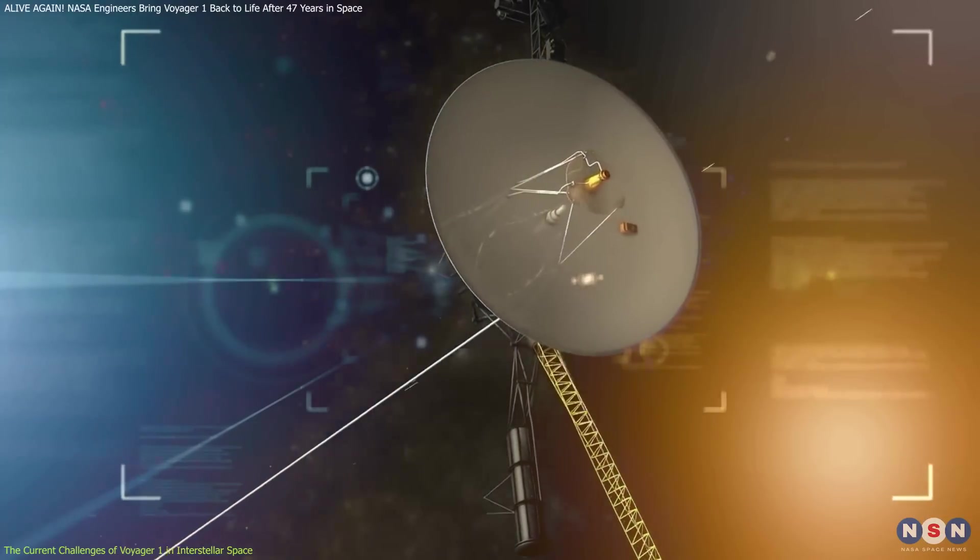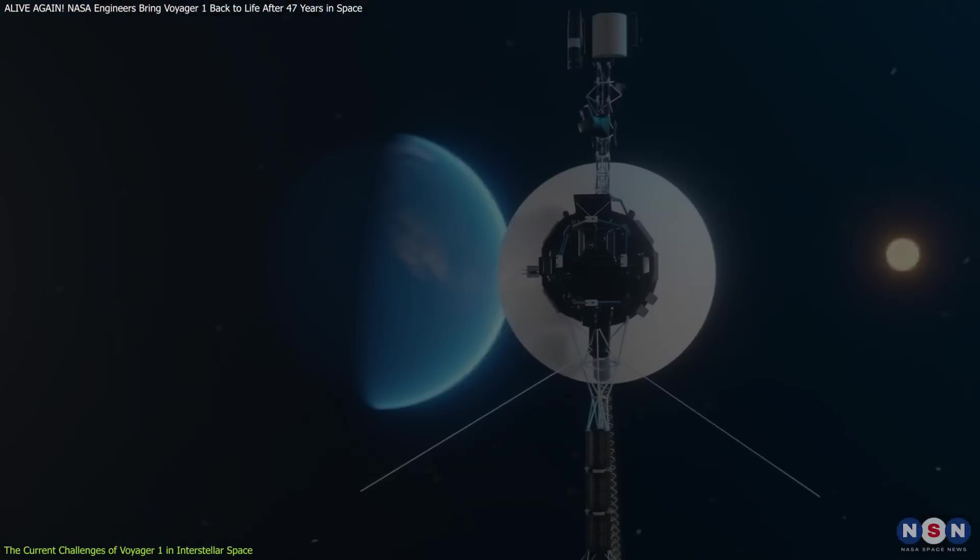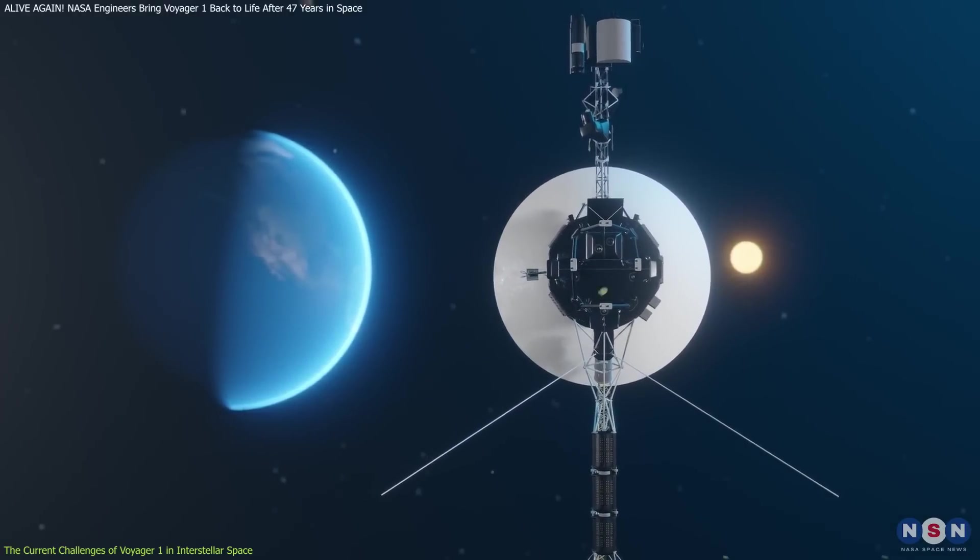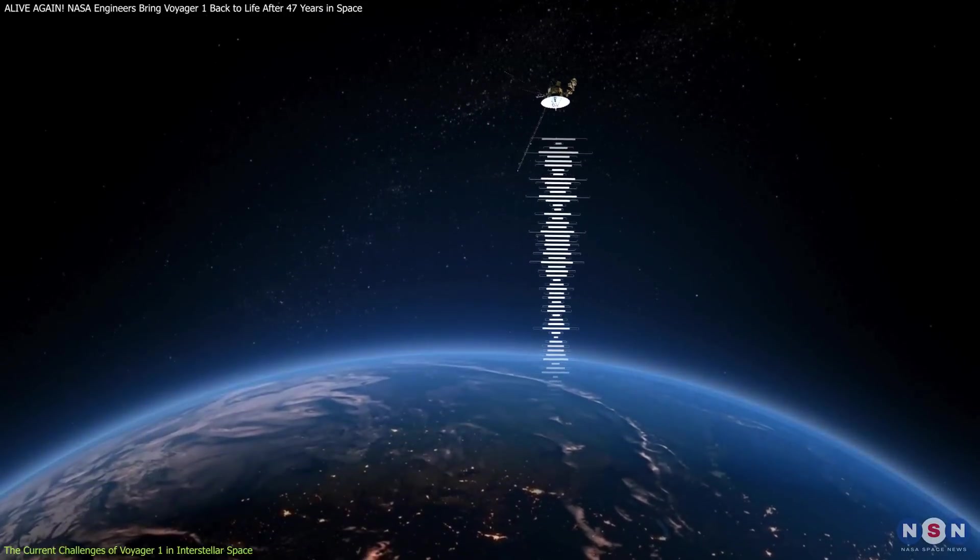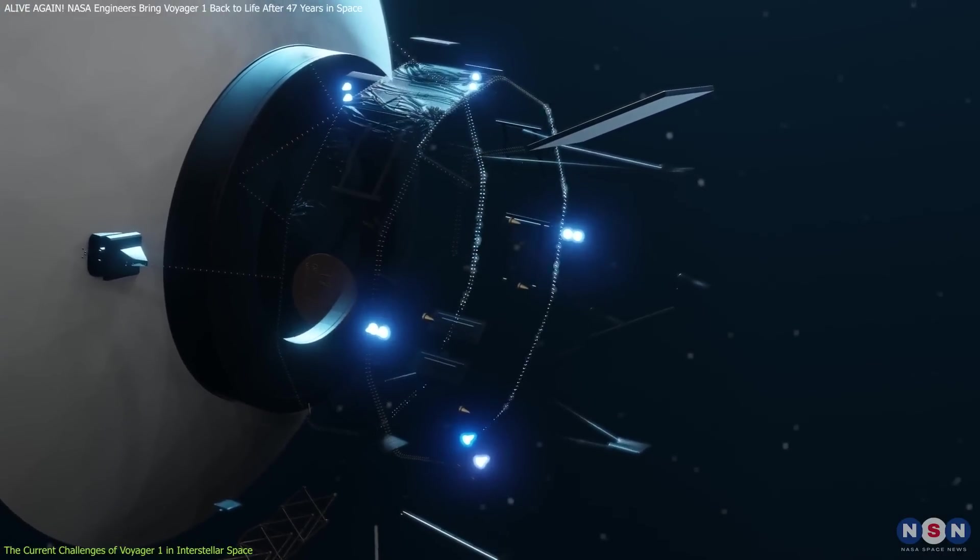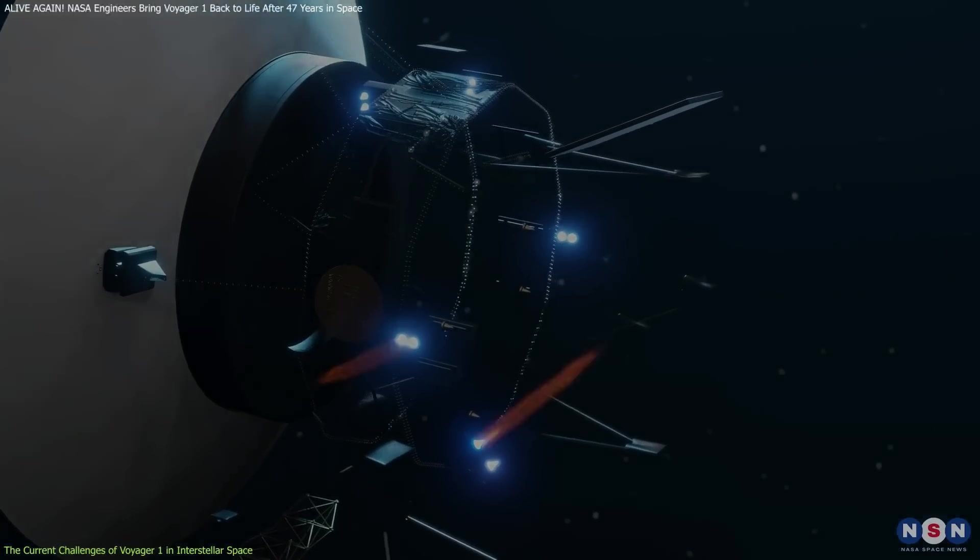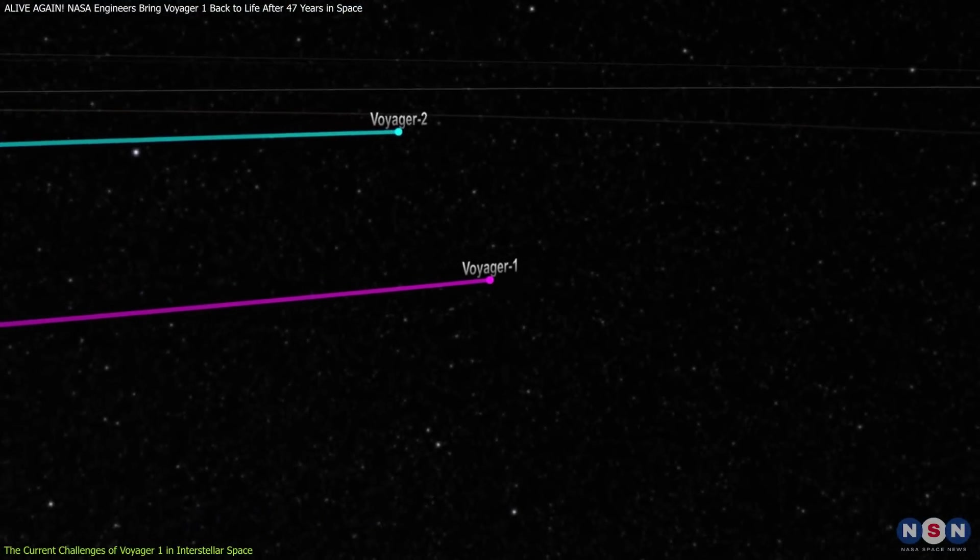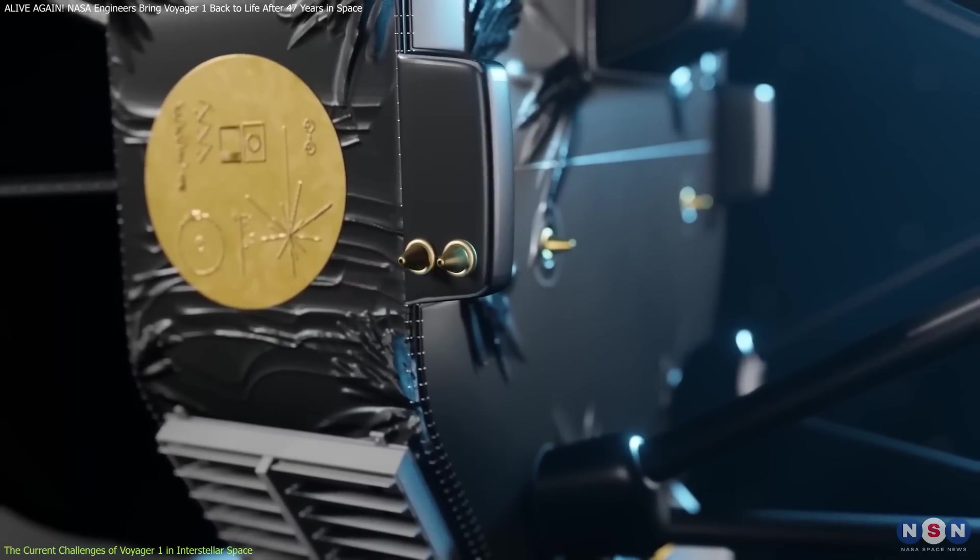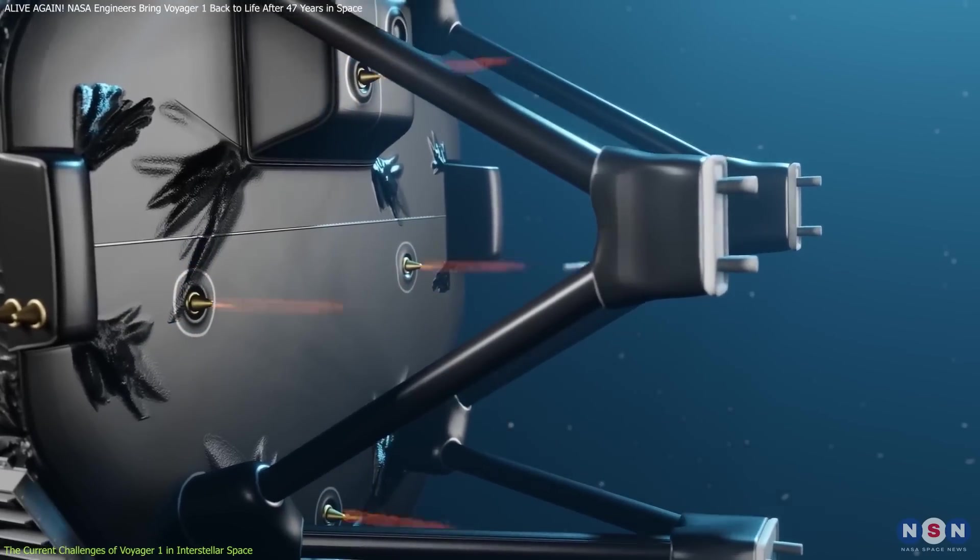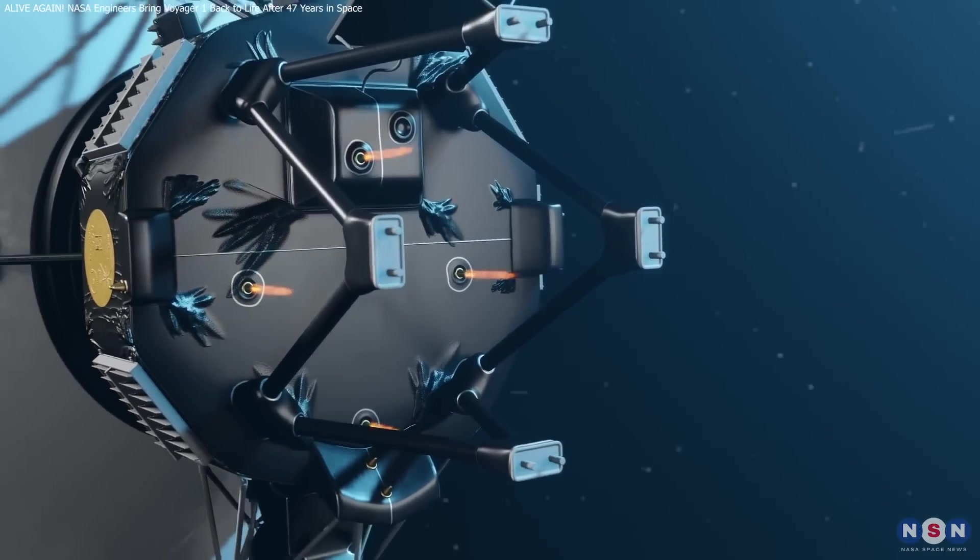With limited power left, every command must be precise, and without working thrusters to keep its antenna pointed at Earth, Voyager 1 would be unable to phone home and transmit its scientific data. When the second set of Attitude thrusters also began to fail in 2018, engineers had to switch to a backup set meant for trajectory correction. However, these thrusters also started clogging, leaving engineers with only one option: a dormant set of thrusters that hadn't been used in decades.